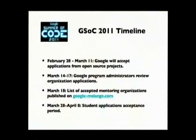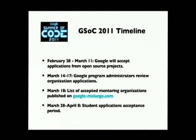We announced GSoC 2011 just yesterday, and here are some important dates. Starting on February 28th, we're going to be accepting applications for mentoring organizations. In years previous we've only had a week for mentoring organizations to apply; this year we're giving everyone two weeks. I got some feedback that people would have liked a little more time, so we're extending that a little longer this year. They have until March 11th to apply.